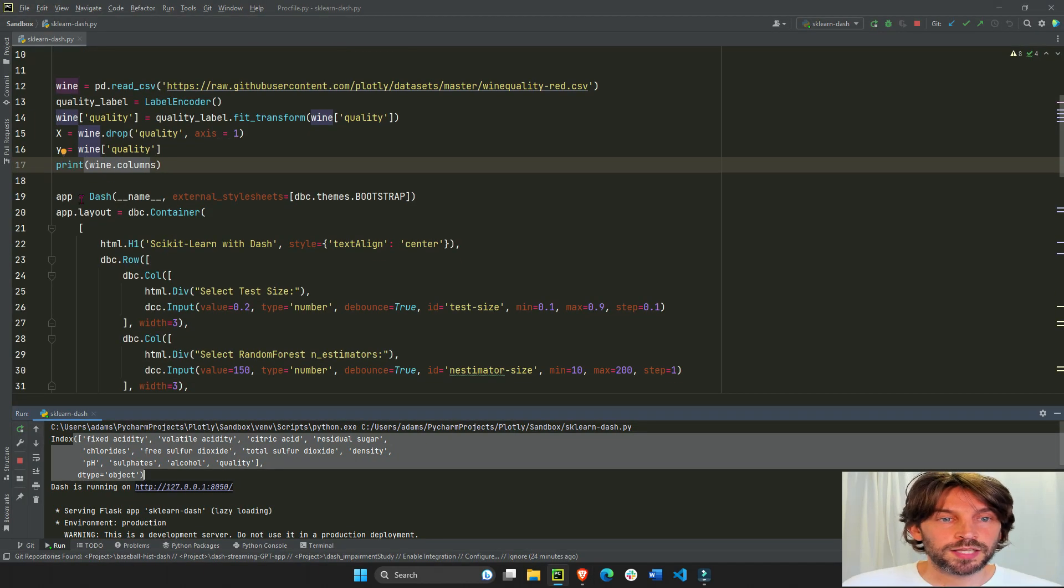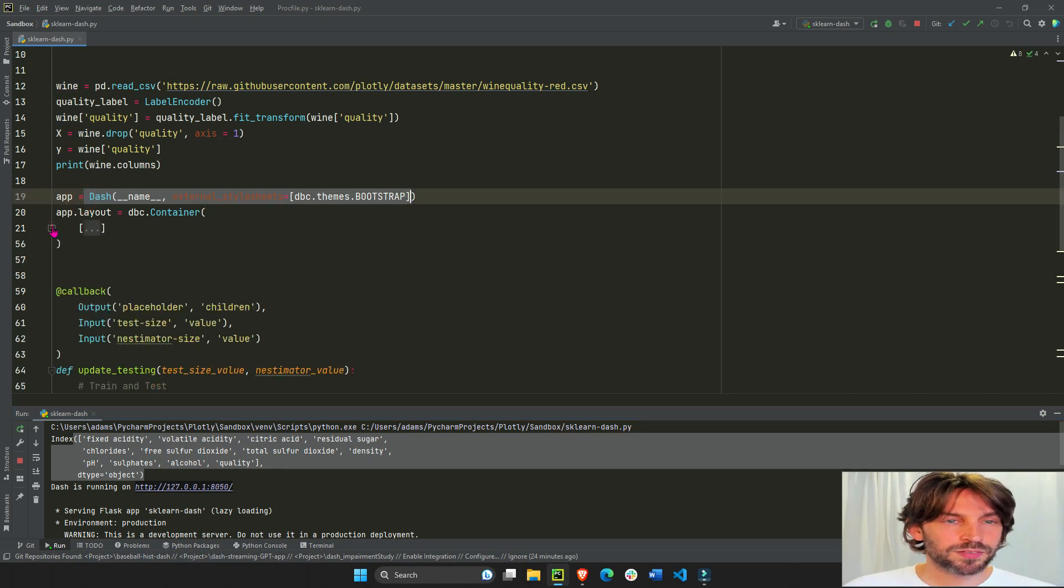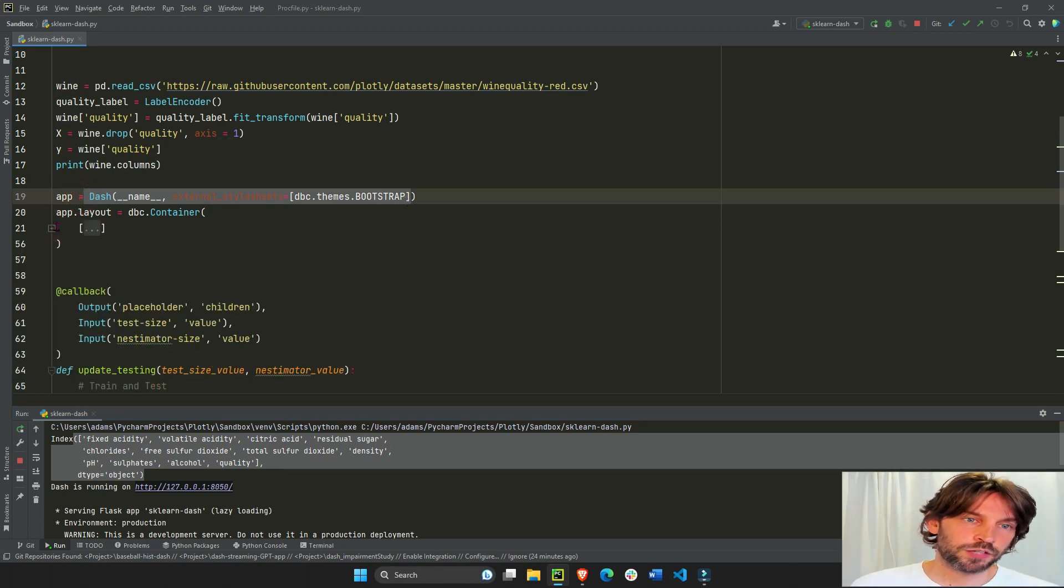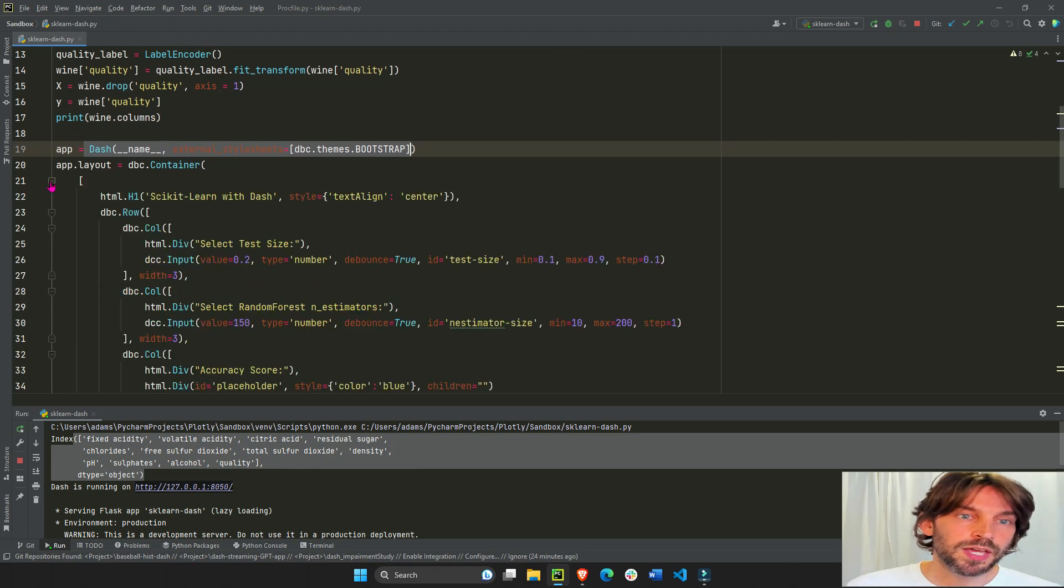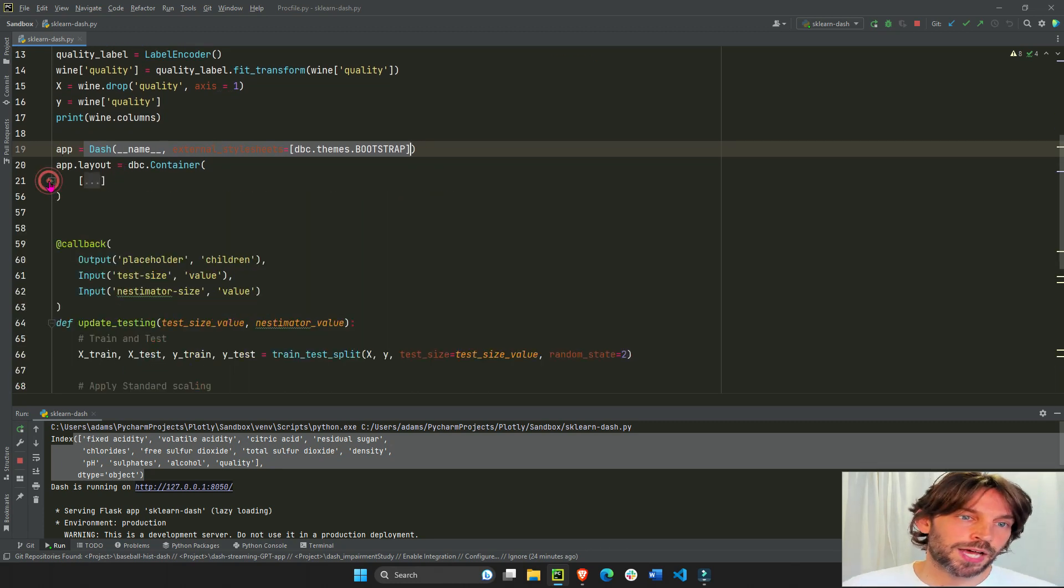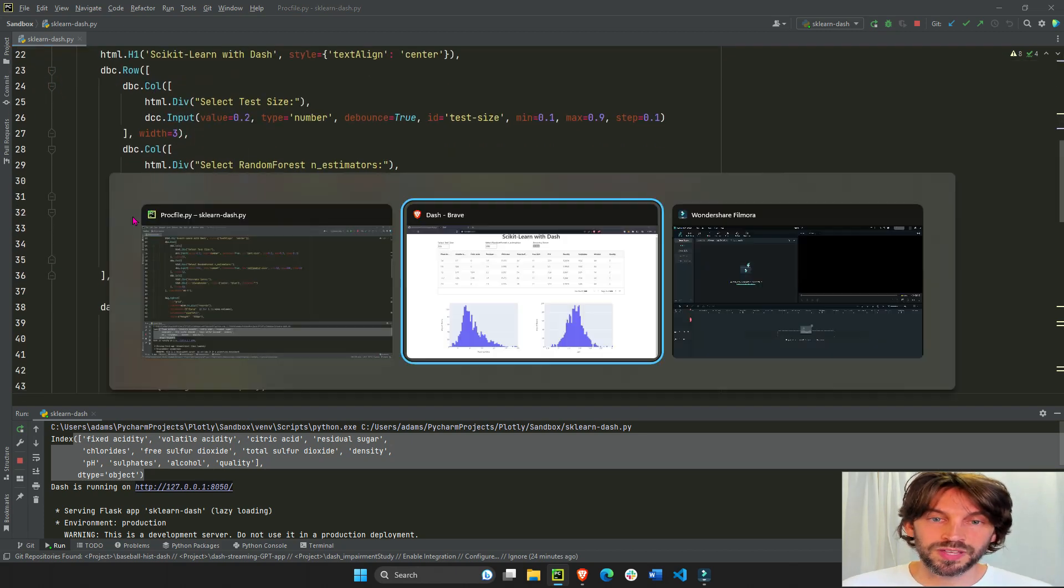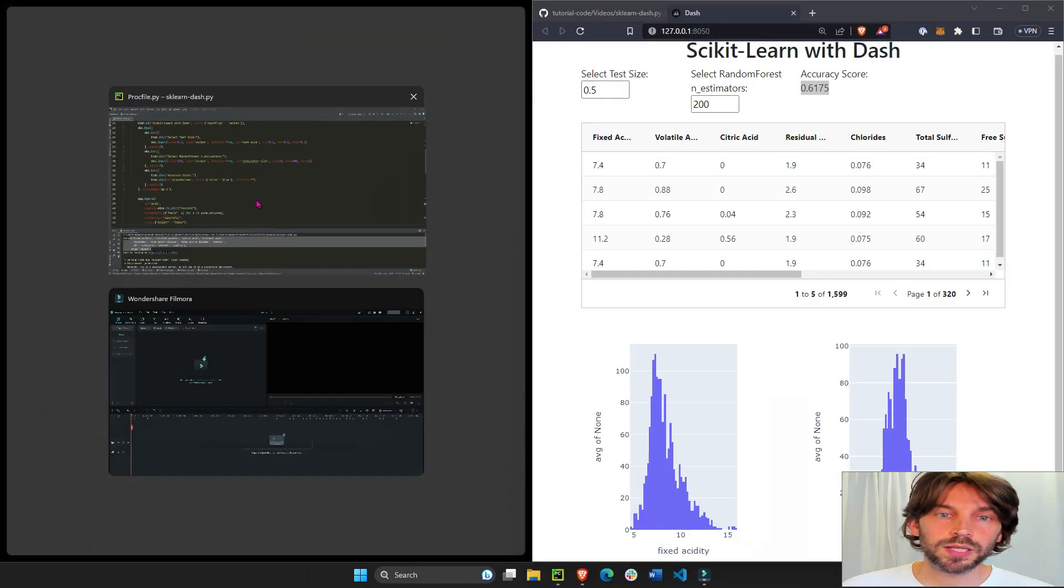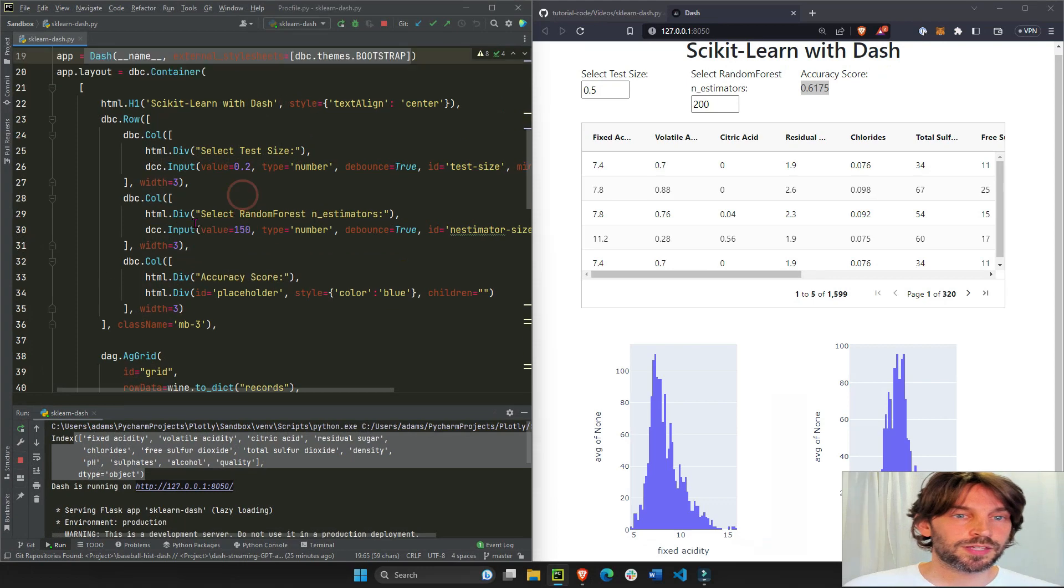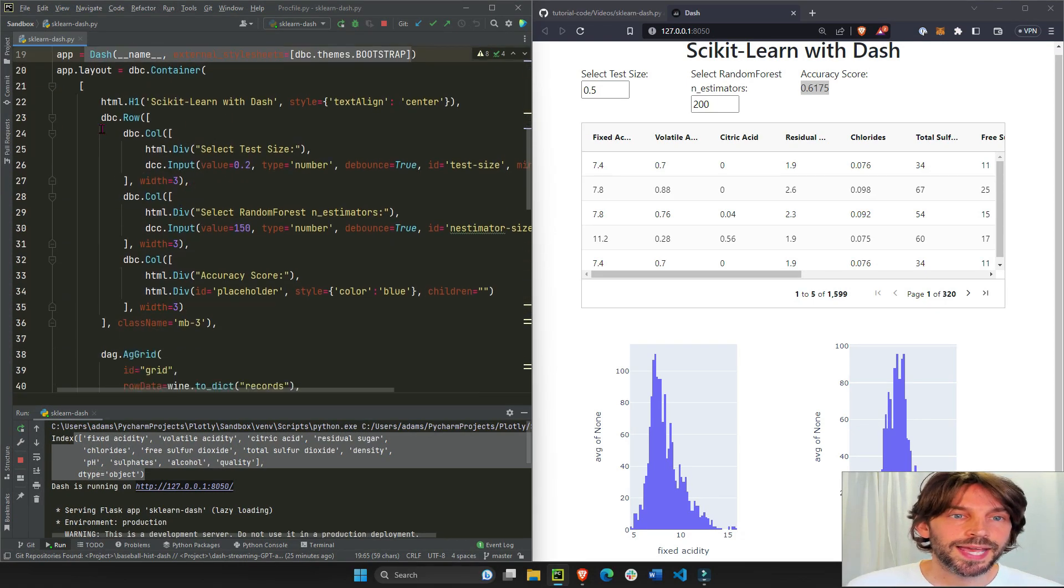Then we instantiate our Dash app and the biggest part of the code is this section in the app layout, right between line 20 to line 56. Everything you put inside the layout is what is going to display on the page.